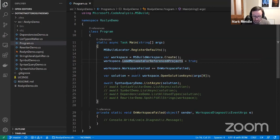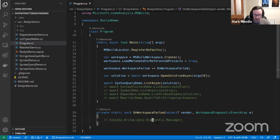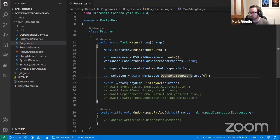Then we call MSBuildWorkspace.Create() — a nice static method — with LoadMetadataForReferencedProjects set to true, because every sample I've seen has that and I'm scared to leave it out. We set up a workspace.WorkspaceFailed event handler so we can capture error messages when loading a solution, and then we simply say: var solution = await workspace.OpenSolutionAsync(), passing in the solution path. That's it — I've loaded and parsed an entire Visual Studio solution in about five lines of code.